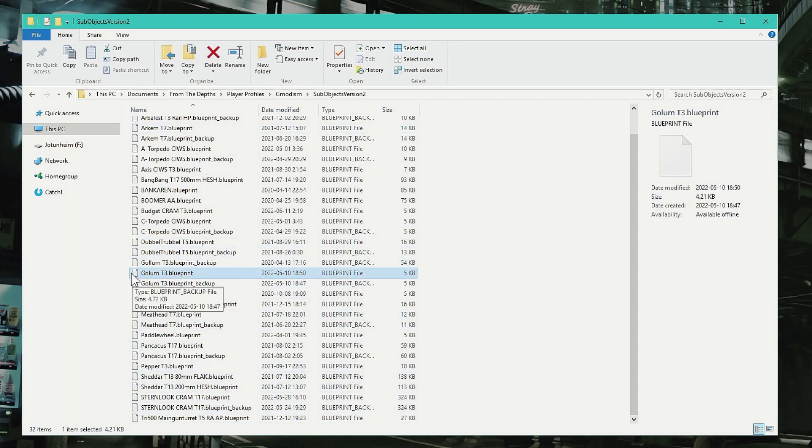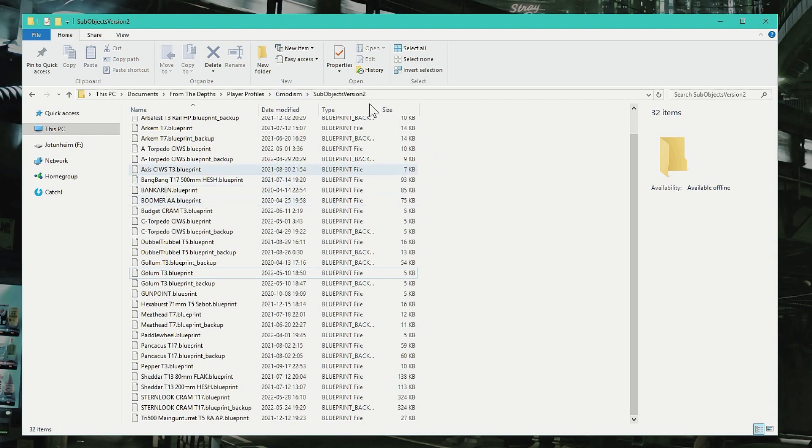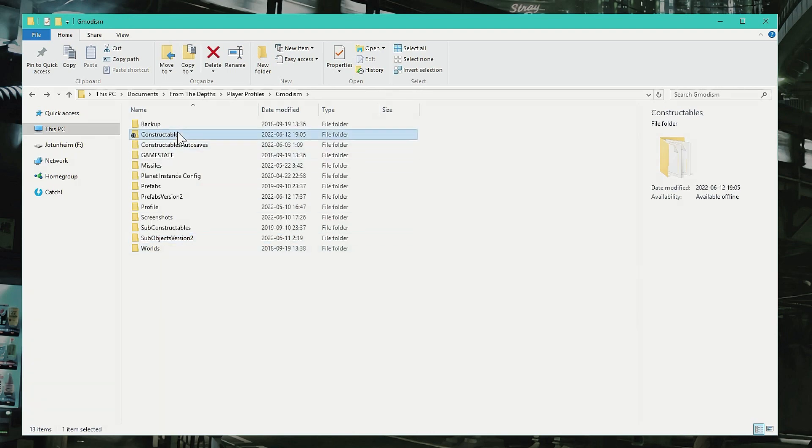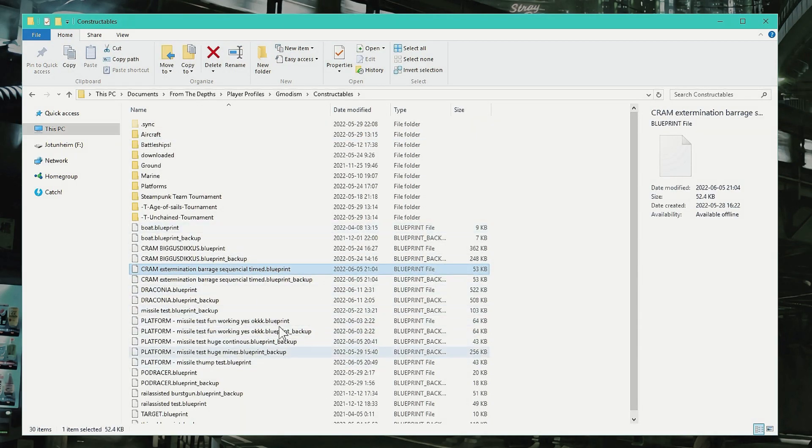But if you send a turret and you don't really know what they are because they're called .blueprint as well, you probably need to tell them that this is a turret so they can put it in their Sub Objects folder. So basically, when we want to send a blueprint to someone, what I basically do or what I ask for when we have the tournaments—